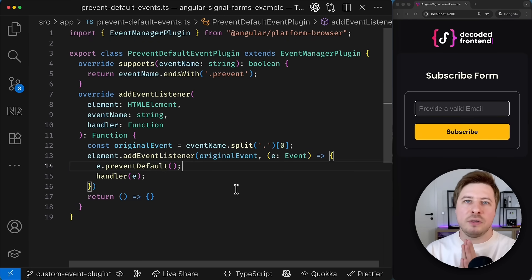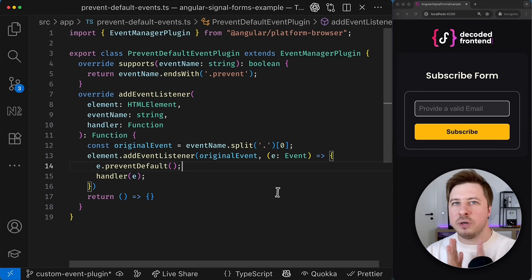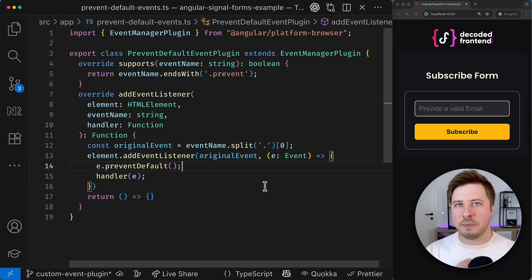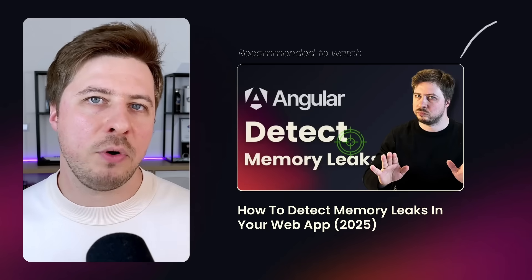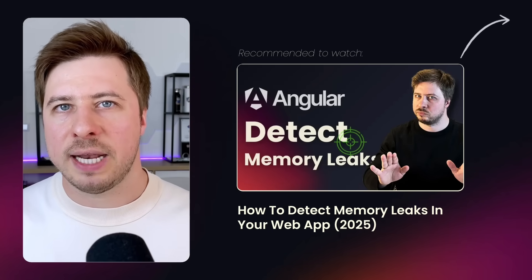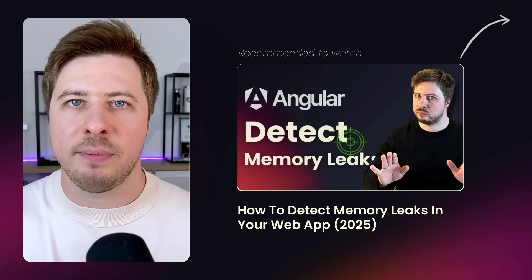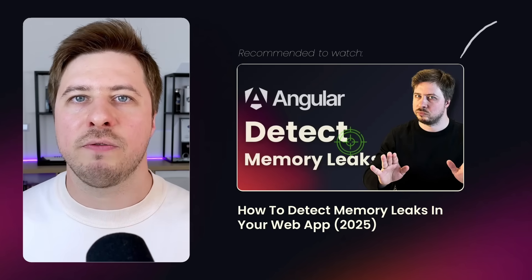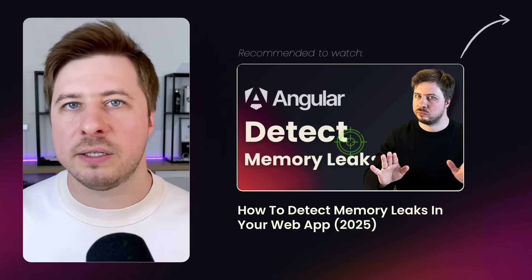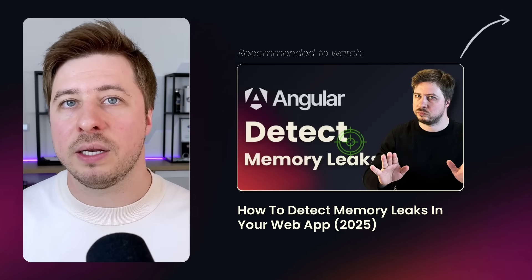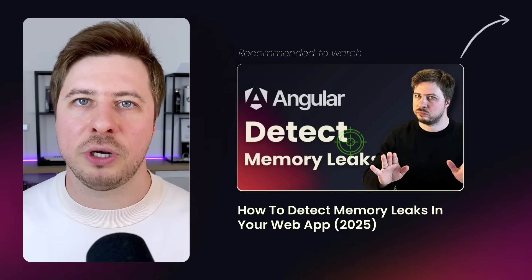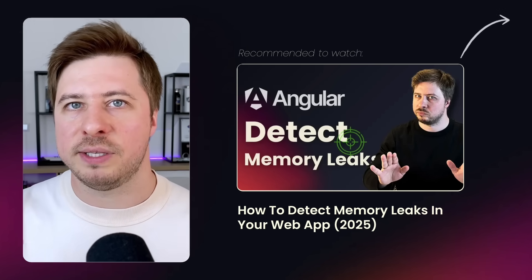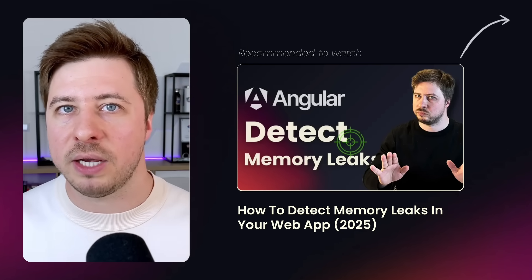However despite it working we just introduced a memory leak that potentially might be dangerous for your application later. What are memory leaks, why they are so dangerous and how to debug and fix them you can learn from my previous video. And if you enjoy the current one consider to subscribe to my channel to not miss the future videos about Angular.